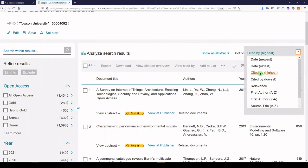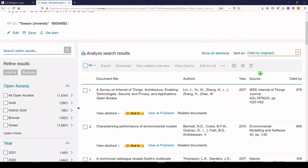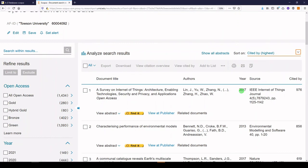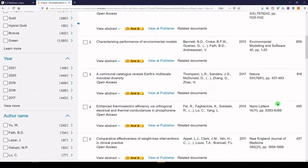But just in case, take a look and make sure that that option is there and selected properly. And the first one is a survey on Internet of Things from 2017, with 976 citations, and going down in descending order as we go down the page.